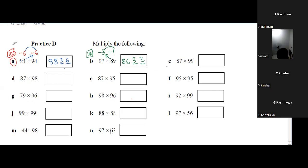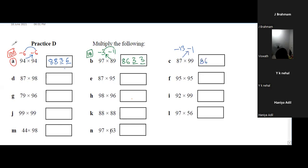Hania's question C1: base 100, first number minus 13, second number minus 1. Crosswise: 87 minus 1 is 86. Reserve two places. Product of 13 and 1 is 13. Answer is 8613.